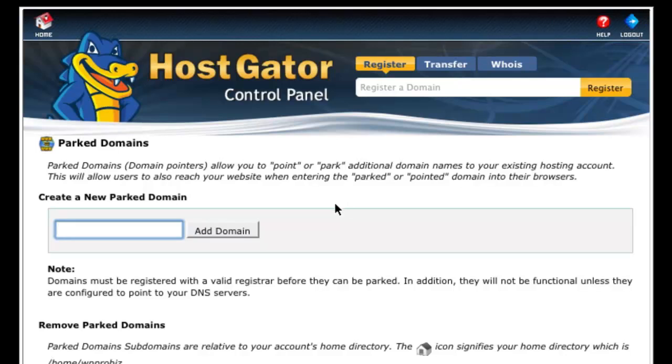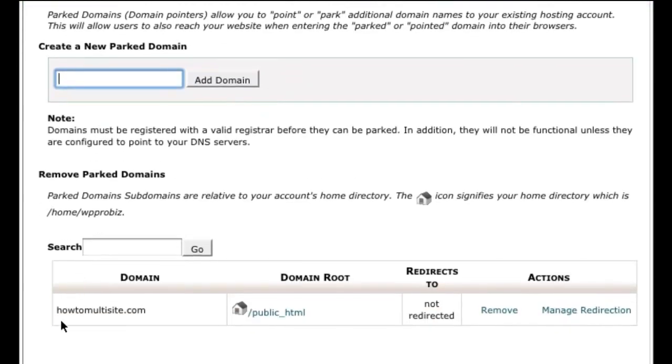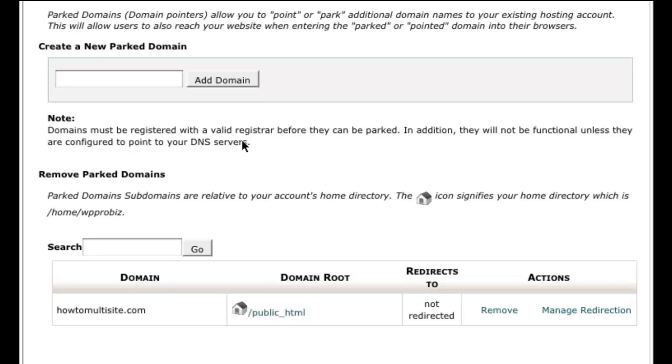It says I've successfully added it. So I can see it listed here in my parked domains.